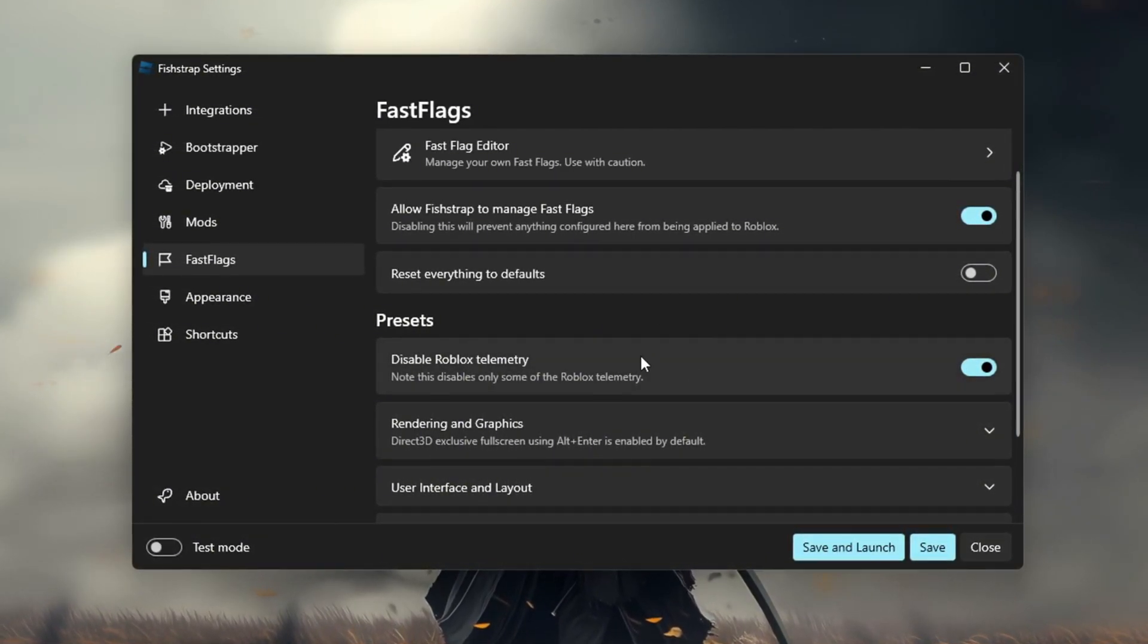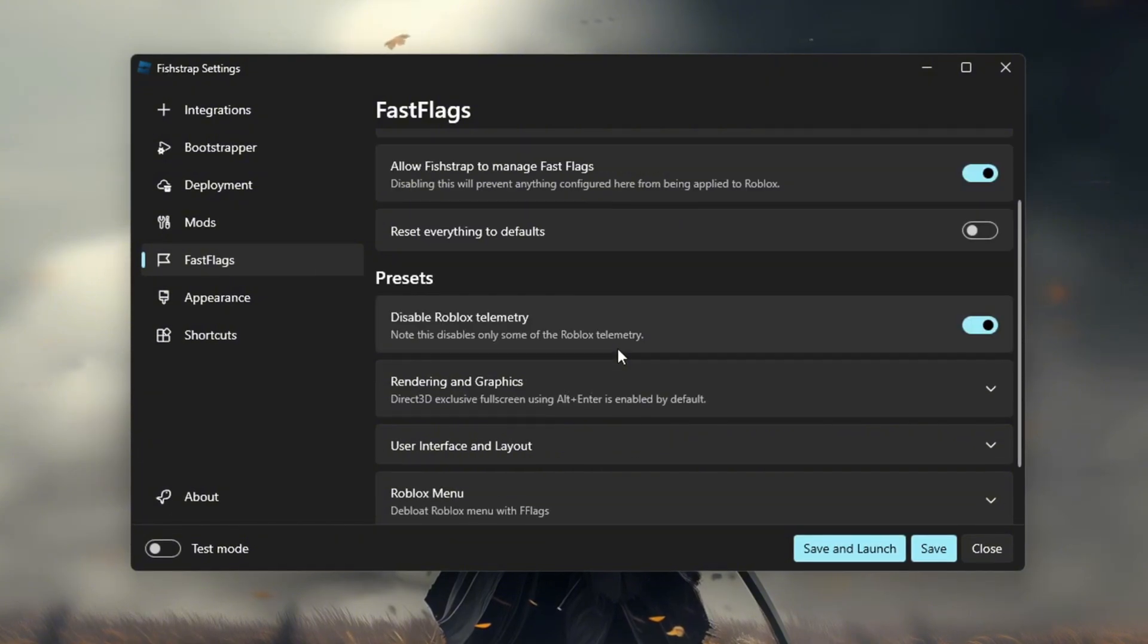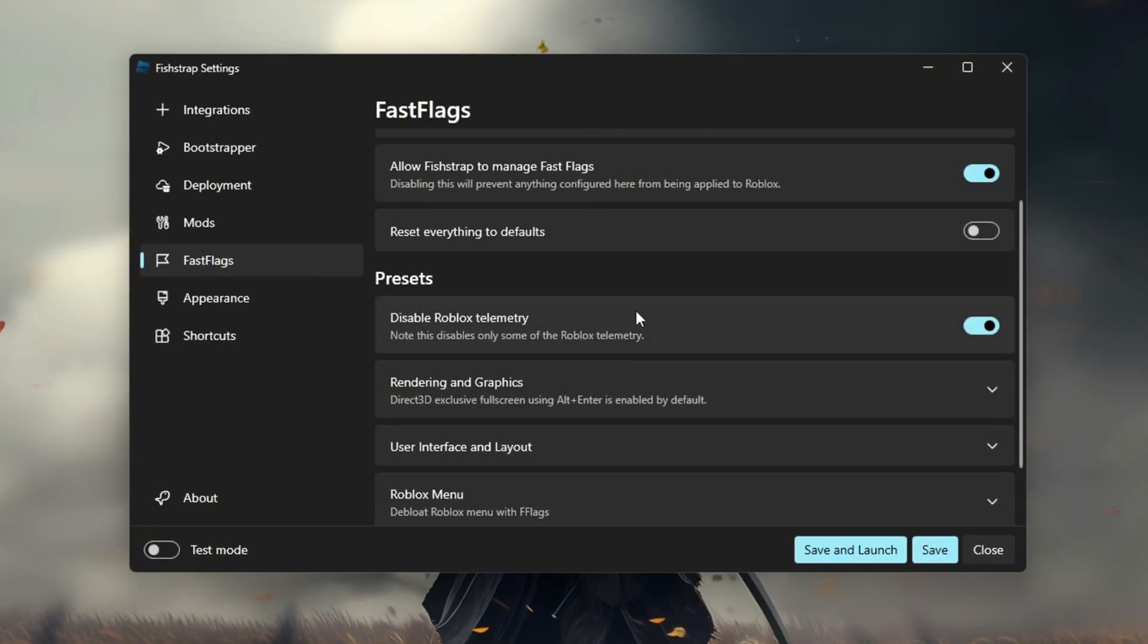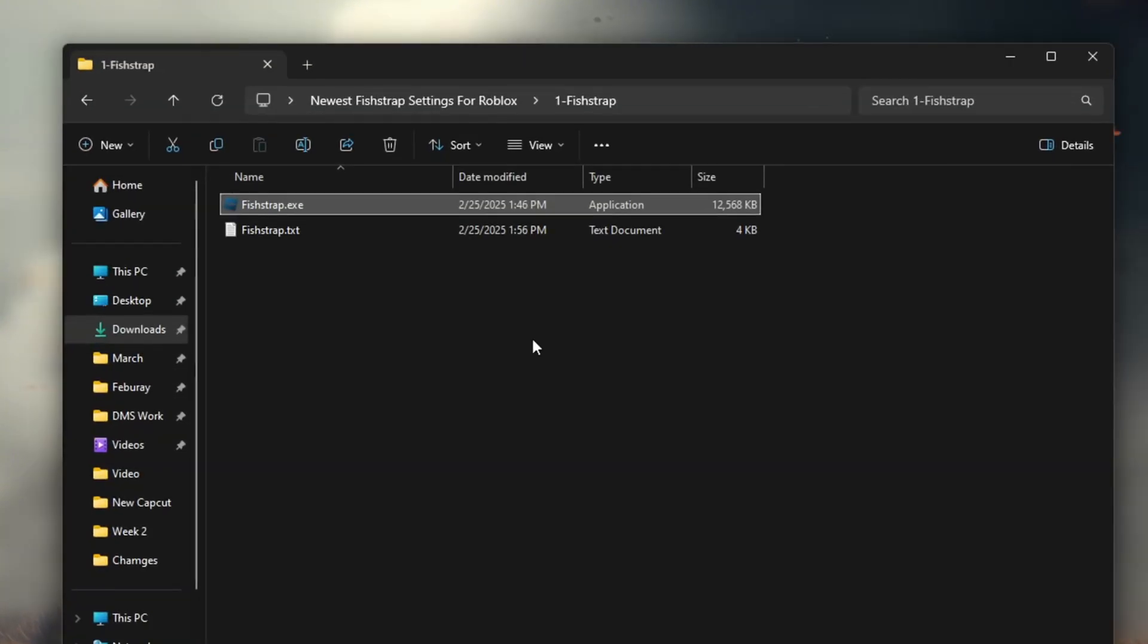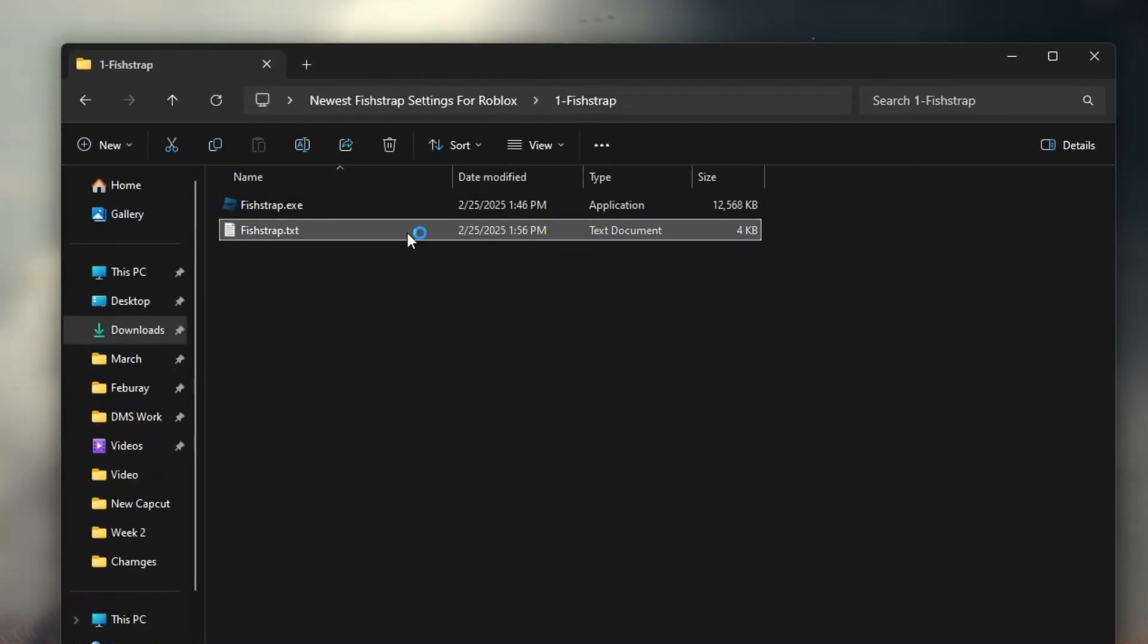Now next you need to download fast flags. Just click on the file and open it then copy all the text inside. Make sure to copy all of it.